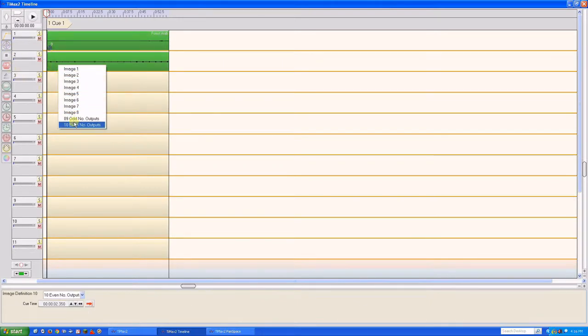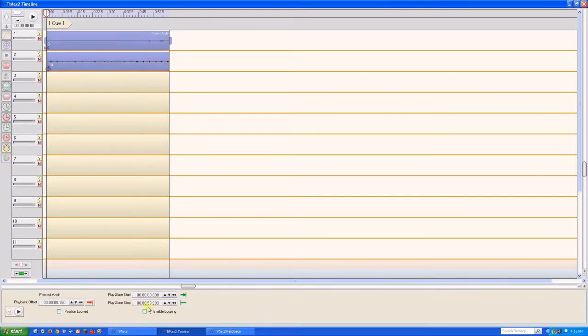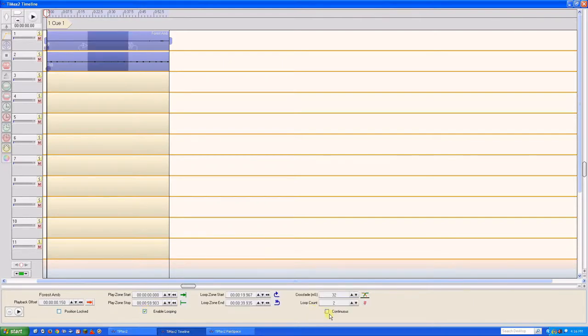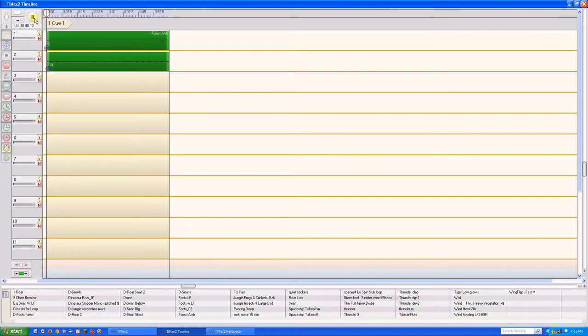Drag image definition 10 to track 2 to feed outputs 2, 4, 6, and 8. We'll loop this ambience continuously and drag our loop in and out points near to the beginning and end of the file. We can fine-tune these later if necessary.